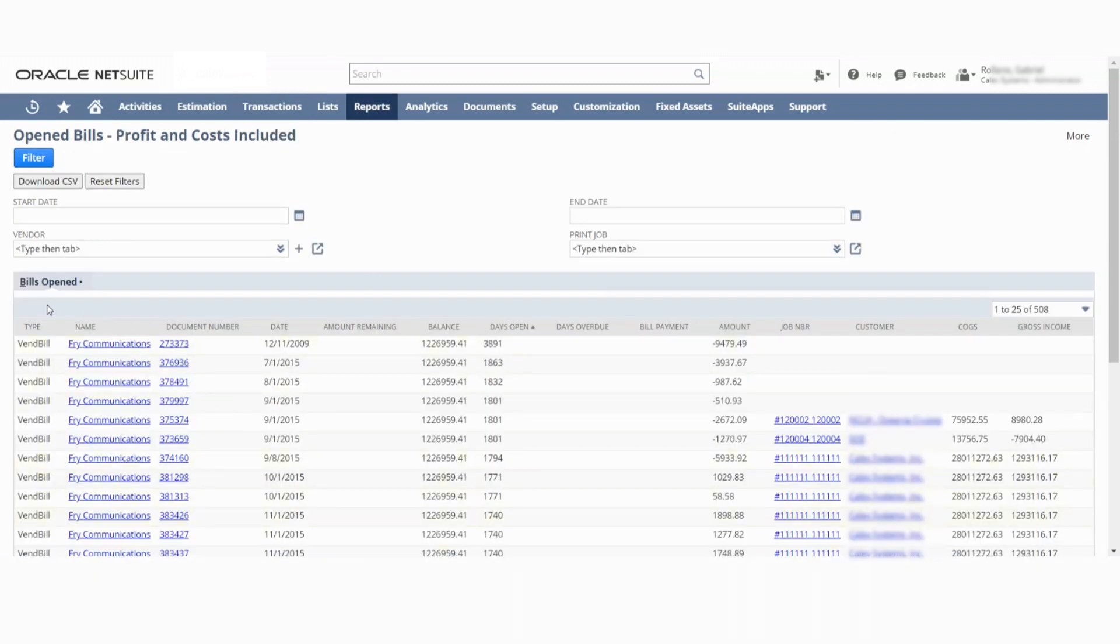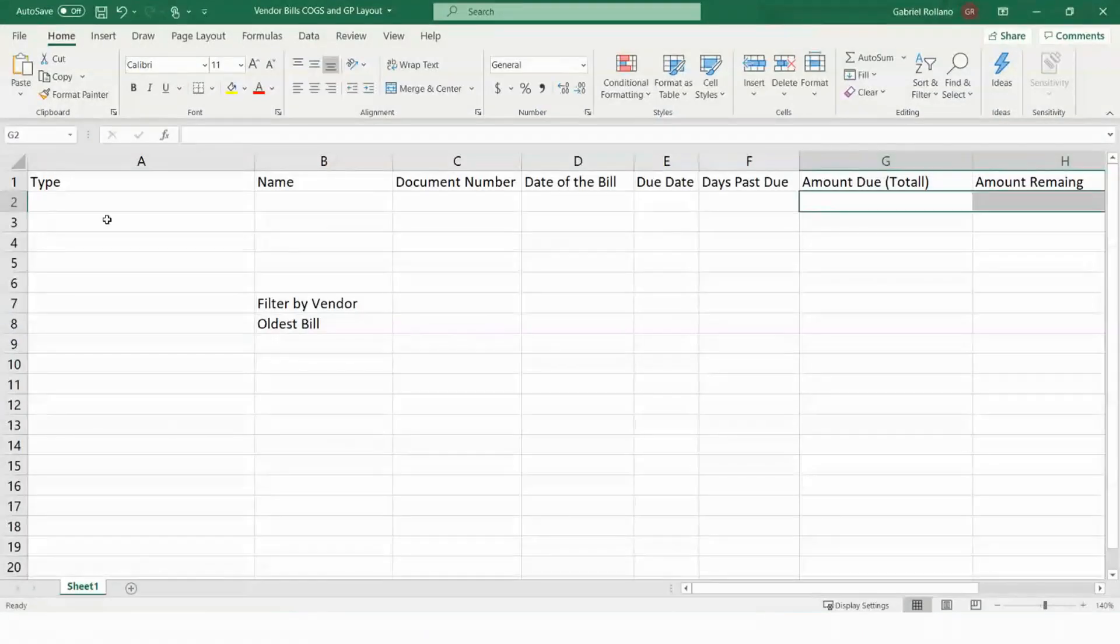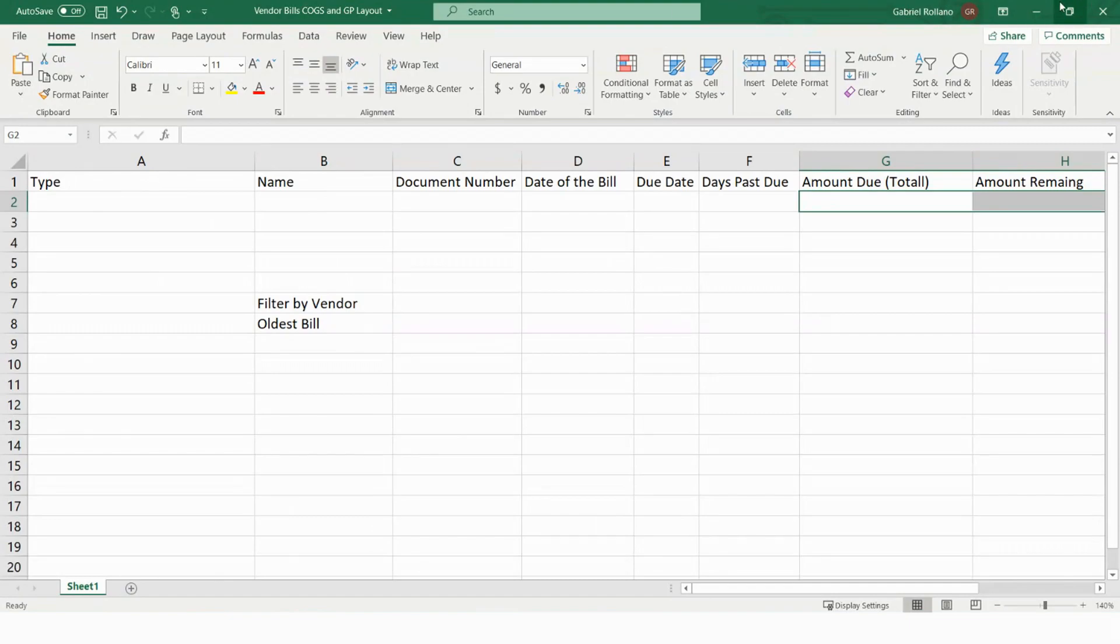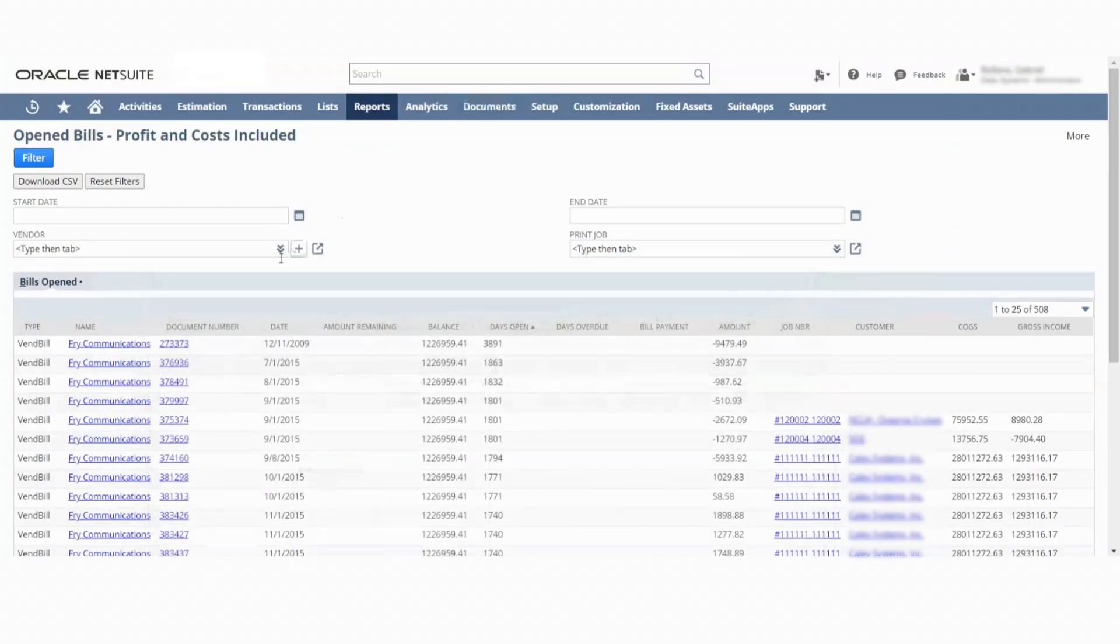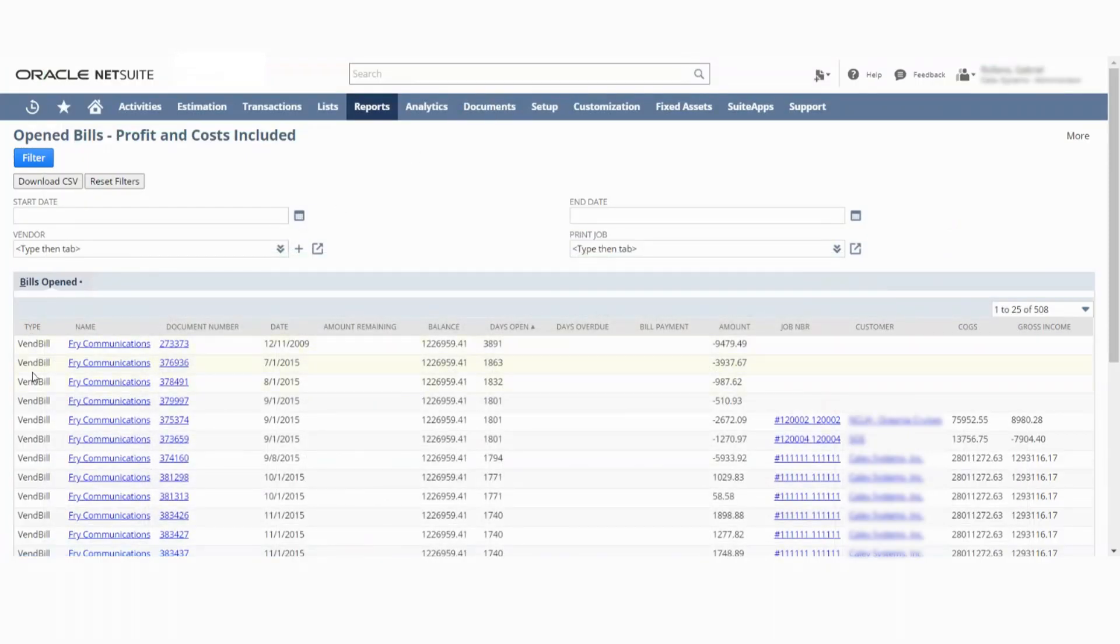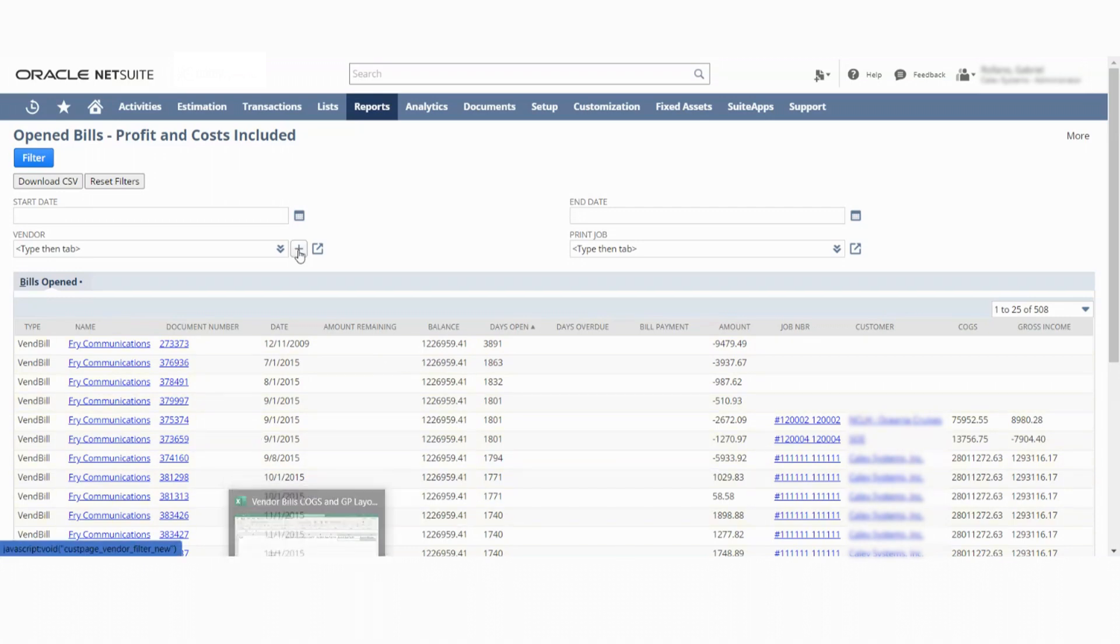This with these columns, essentially. So this is the type. So type would be vendor bill, name, document number, et cetera, et cetera, and have all these fields populate correctly. Thank you, Janavi. Talk to you soon. Talk to you tomorrow.